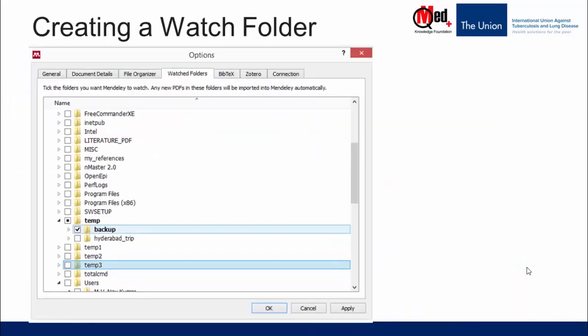In addition, you may create a watch folder, which means designating one of the folders on your computer as the watch folder. Mendeley keeps a watch of this folder and any PDF files added to it will be imported automatically to the Mendeley Library. To do this, go to Tools in the Mendeley Desktop, then Options, then the 'Watched Folders' tab, and tick the folder you want to designate. For example, here we ticked the folder 'backup under 10' as the watch folder and clicked Apply.